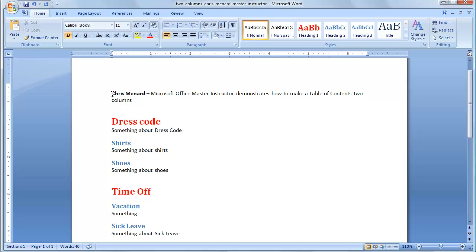Hello, this is Chris Menard. I'm going to demonstrate how to do a table of contents and put it into two columns in Microsoft Word.